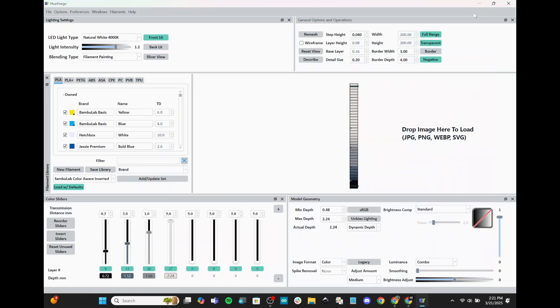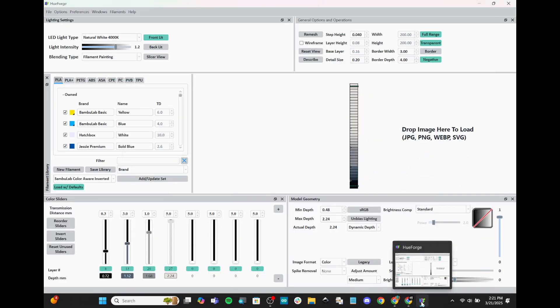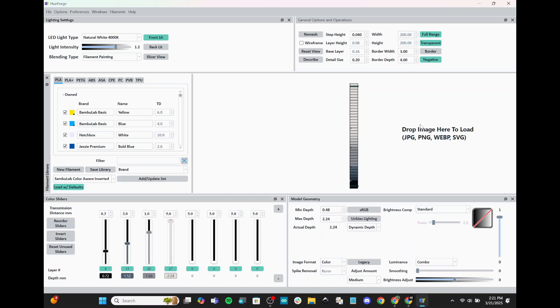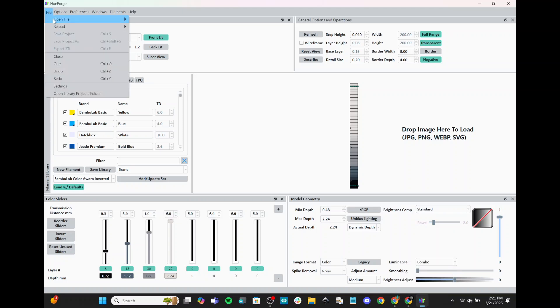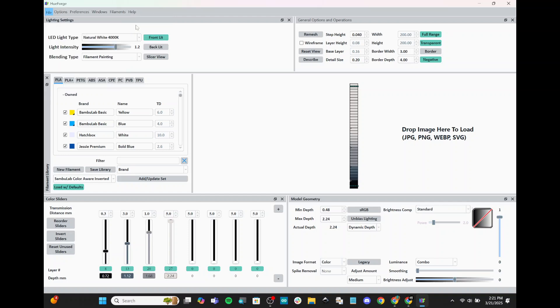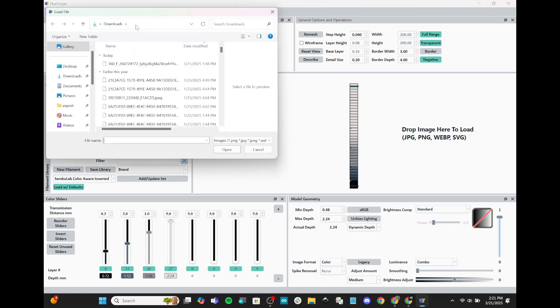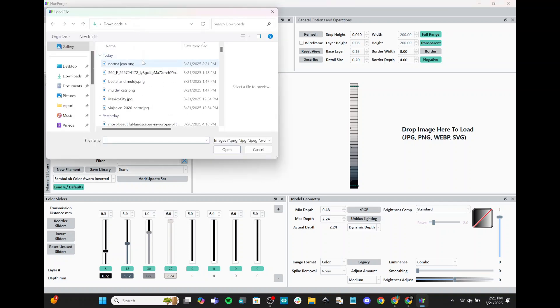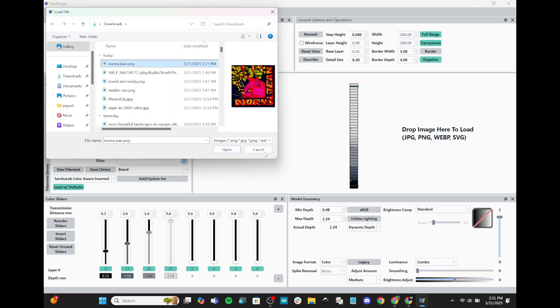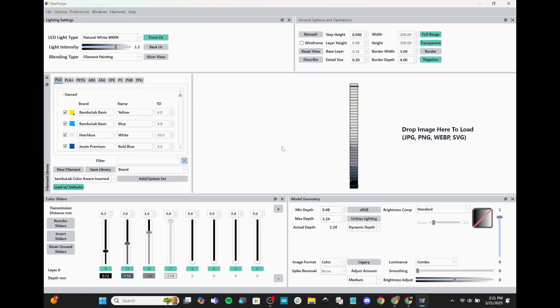So now that I have mine, I'm going to go to HueForge, our software. The logo looks like this down here in the bottom. And I'm going to import an image by going File, Open File, choosing Image, and then grabbing the photo that I just downloaded. We'll hit Open.